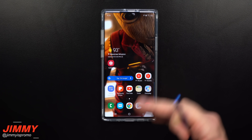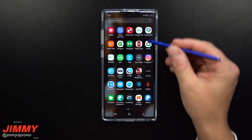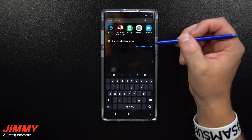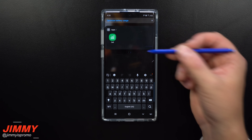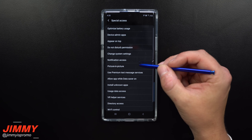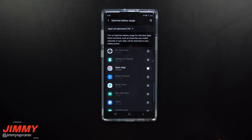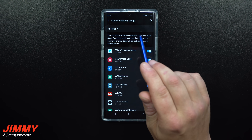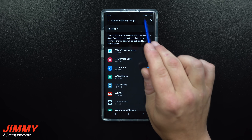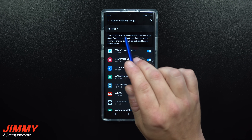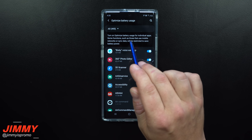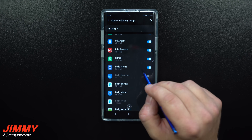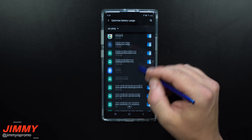Now here is the most important part of this step. Go inside of your application tray and in the search icon area, search for 'Optimize Battery Usage.' Once you type in 'optimize,' it should pop up right away. Go inside Optimize Battery Usage, and up at the very top, search for 'All.' This is another way that your application could be put to sleep or have its battery saved. When you turn on Optimize Battery Usage for individual applications, some functions — such as those that use mobile data or sync data — will be restricted.